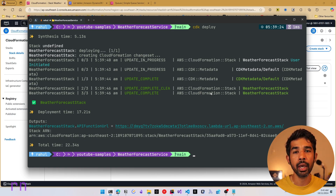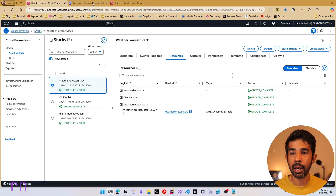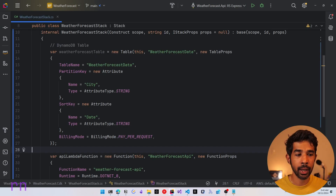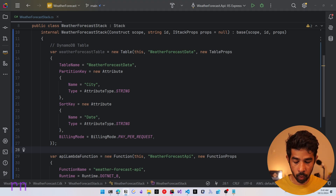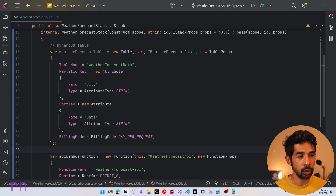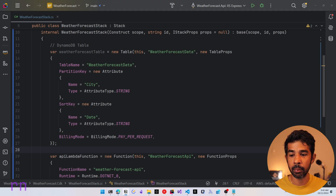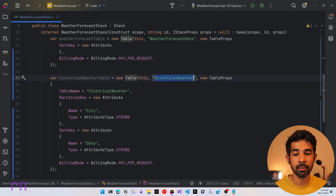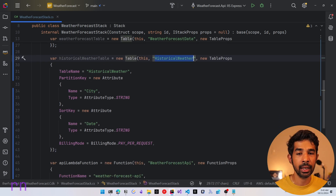Now let's see another way of adding a table. For the next table — Historical Weather — we come back to our code and copy and paste the code for it, which is very similar to the previous DynamoDB table. This creates a new weather table called Historical Weather with the same city and date attributes.